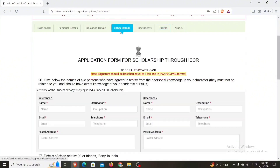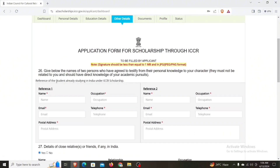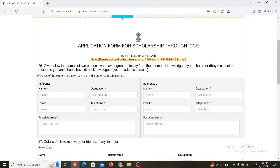Other details: this is Reference 1 and Reference 2. For two references, you can fill in the name and other details of the other person. These are all the details — you can read them and write them down before moving to the next step.